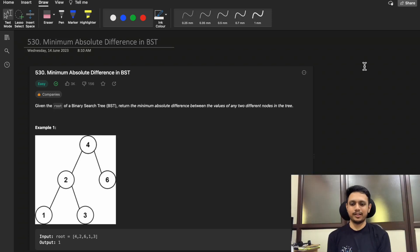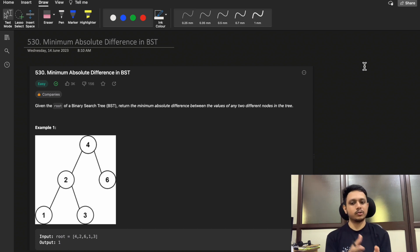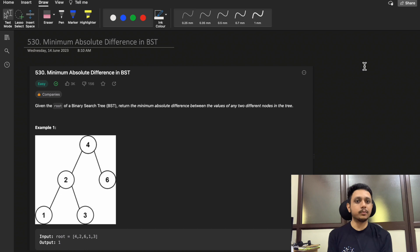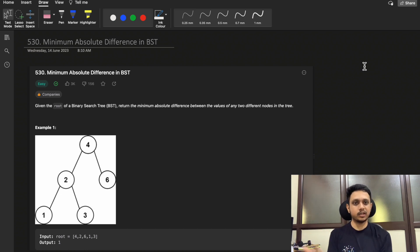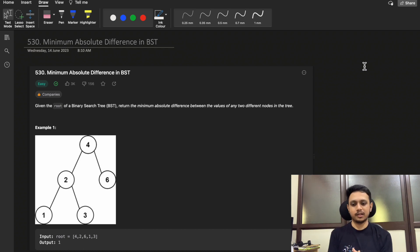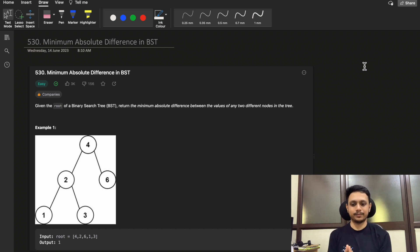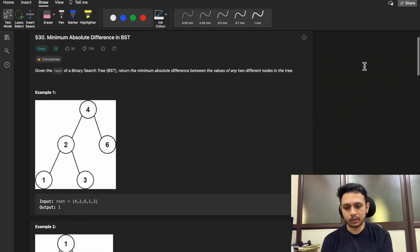Hello guys, welcome to Deep Codes. In today's video we will discuss LeetCode question 530 — Minimum Absolute Difference in Binary Search Tree. Although this question is easy, it is very intuitive and will help you build intuition for binary search trees and different traversal techniques. Stick till the end and watch the complete video.